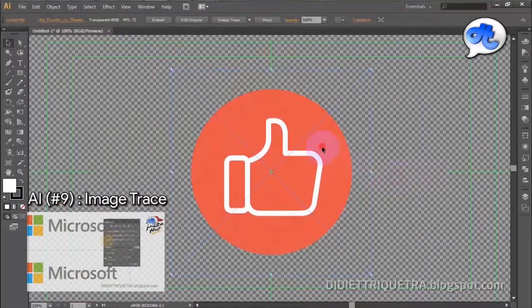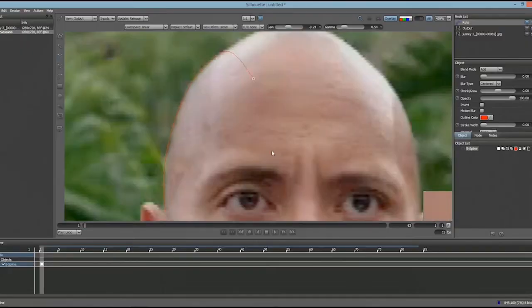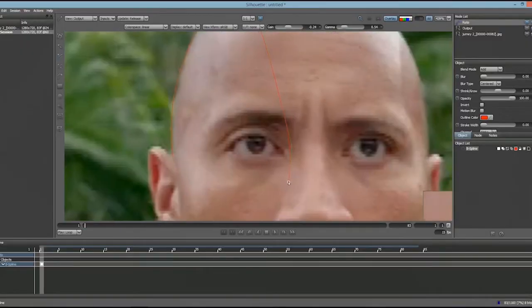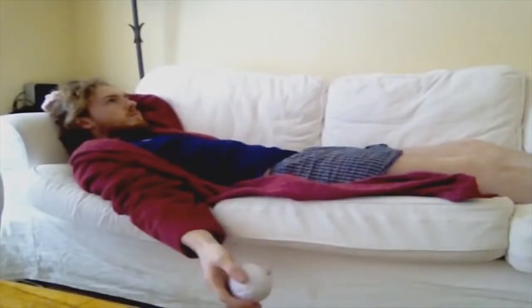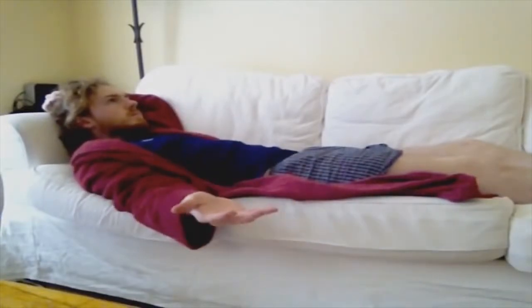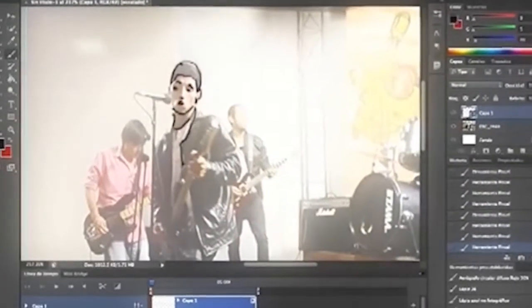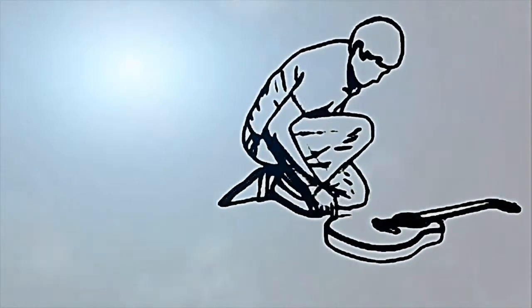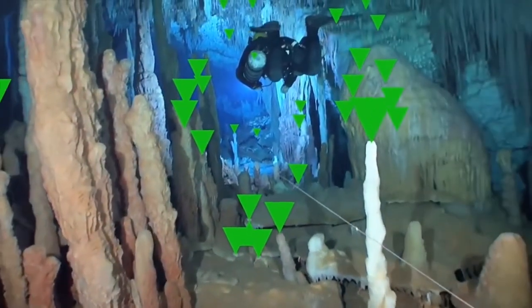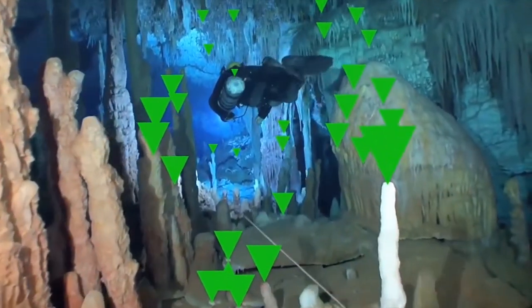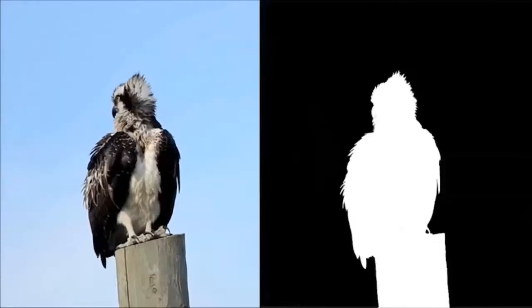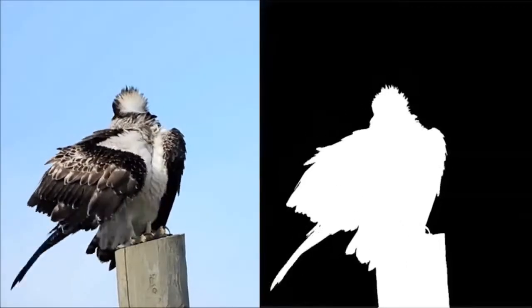Seems easy enough? Well, it's just a matter of tracing. But remember, rotoscoping requires a lot of patience — you will be tracing all the frames after all. The length of time required to work on a video will depend on the overall video itself. So if you're up to it, maybe you can try it out. There are tons of free software and apps that can get you started, and who knows what creative animation masterpieces you can come up with.